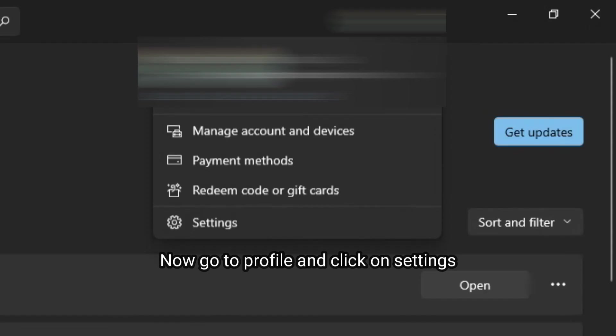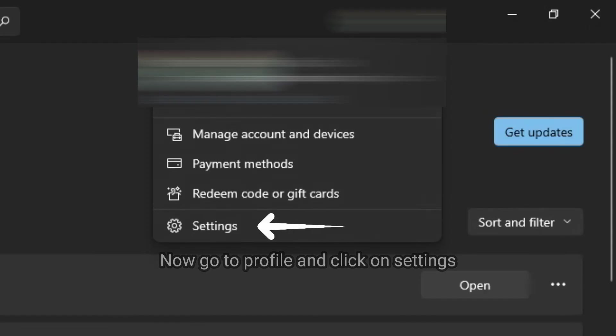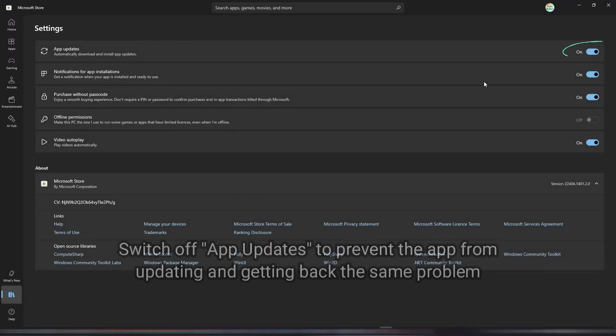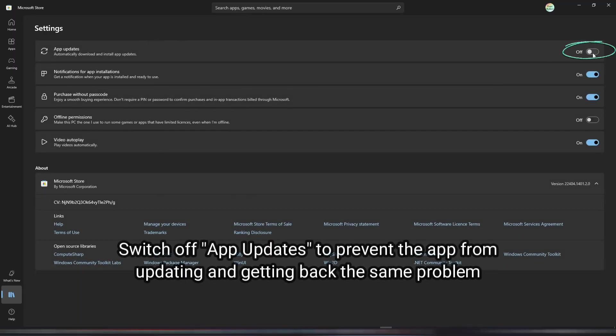Now go to Profile and click on Settings. Switch off App Updates to prevent the app from updating and getting back the same problem.